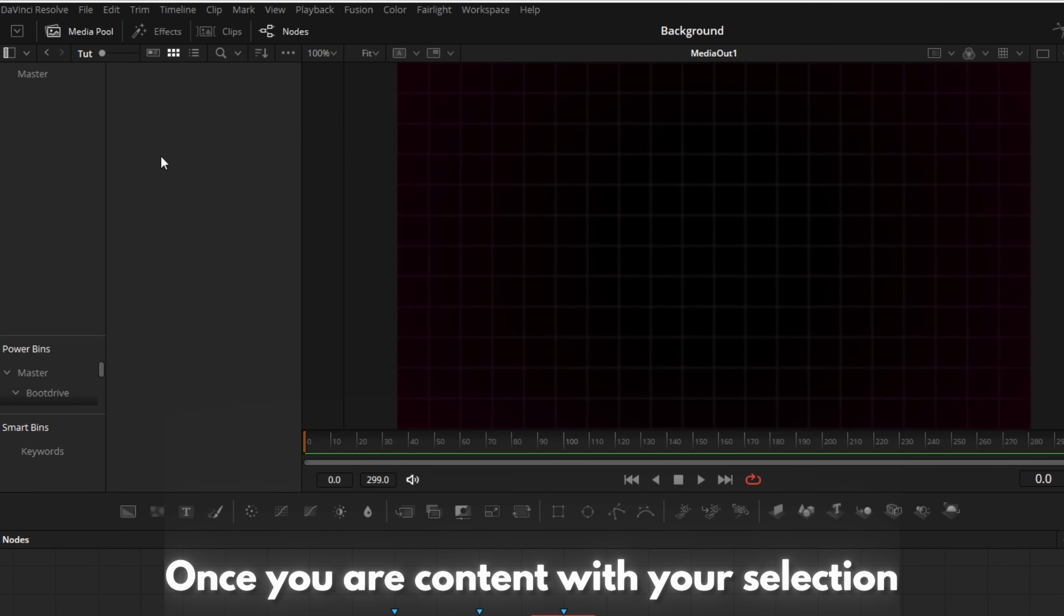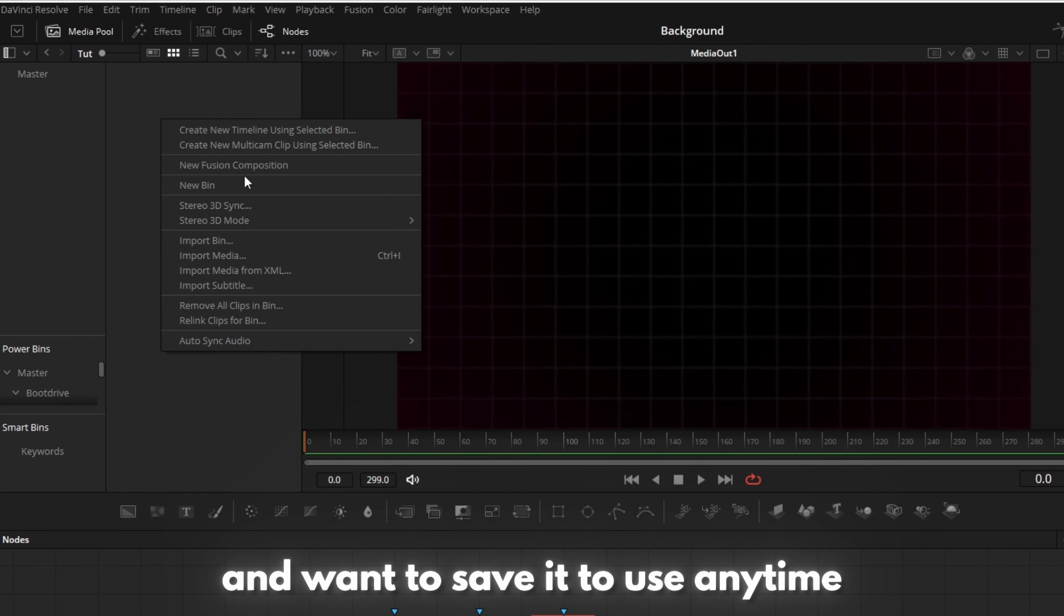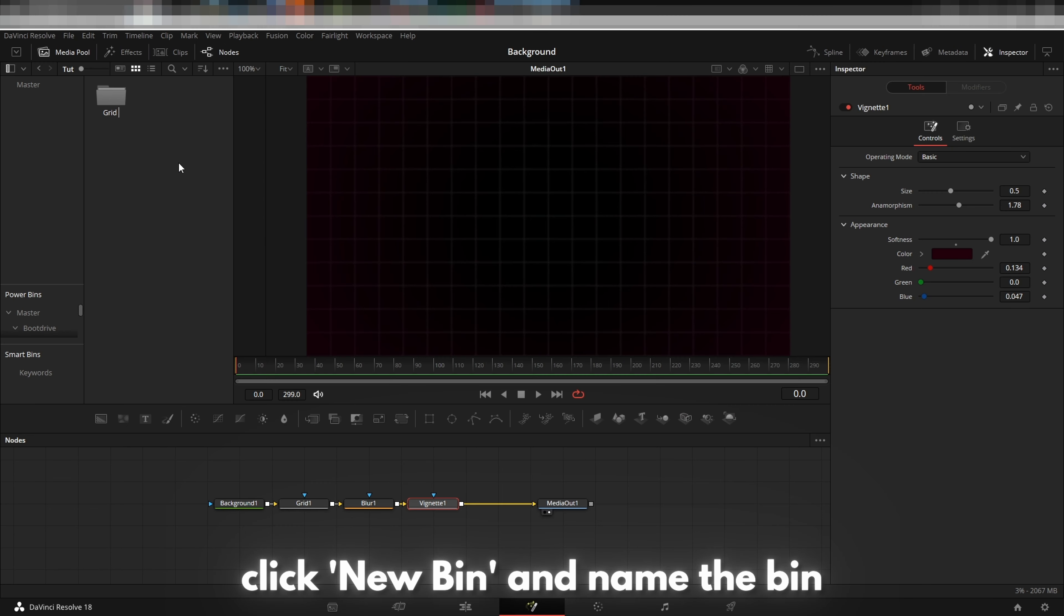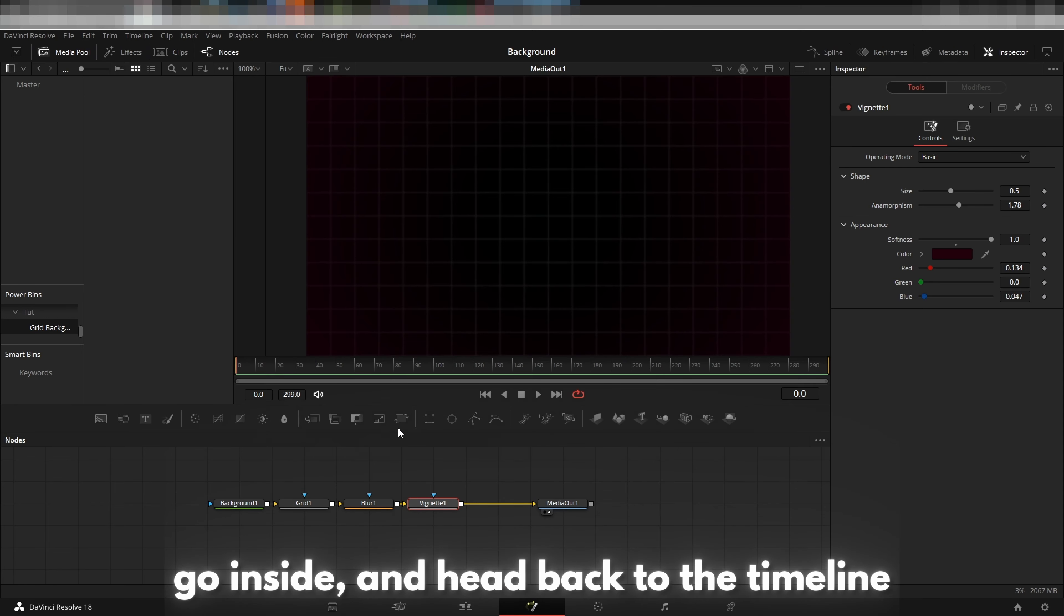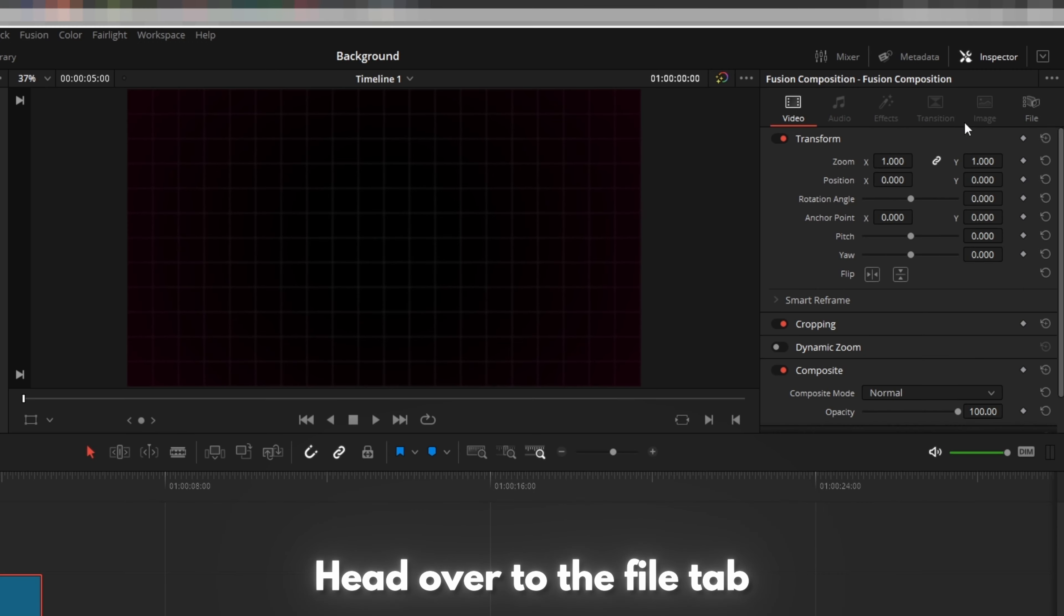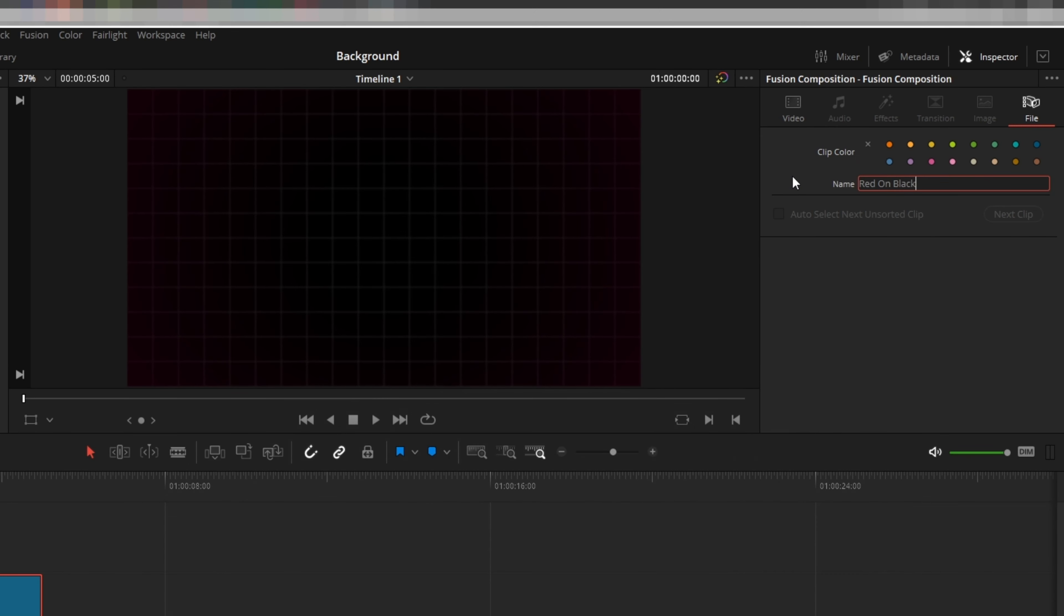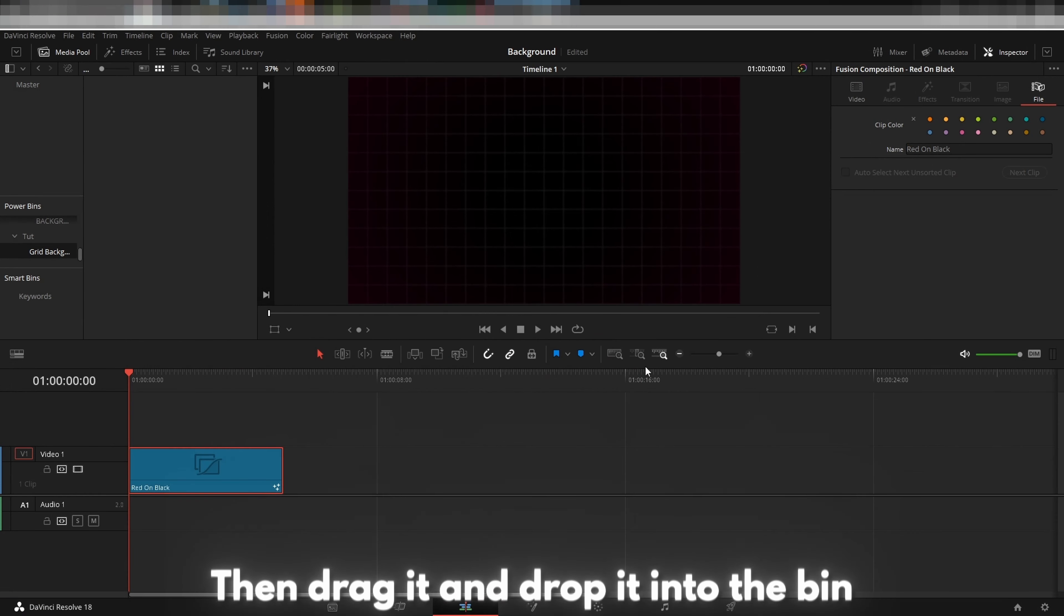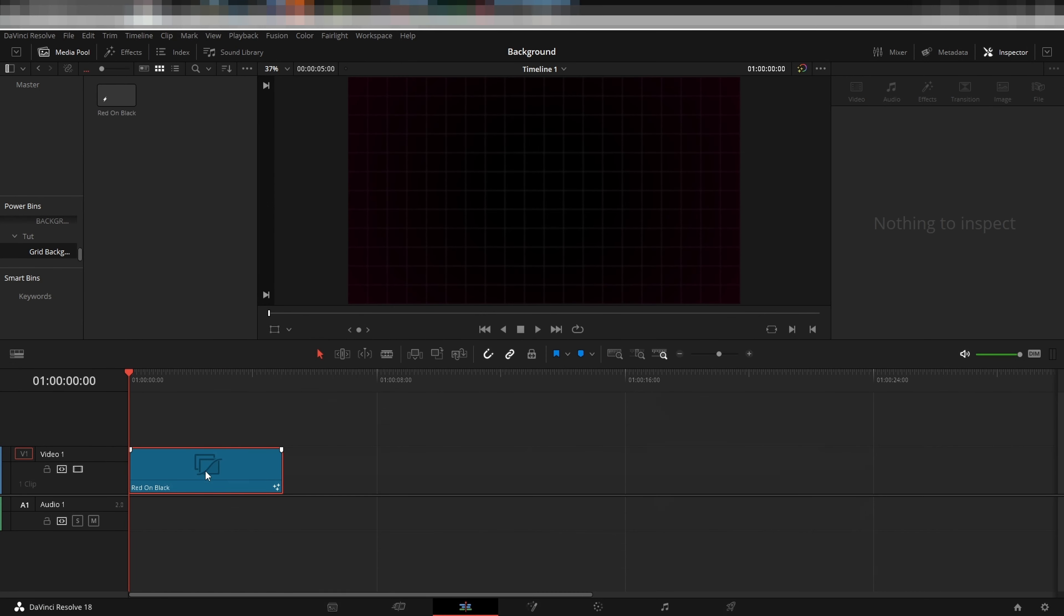Once you are content with your selection and want to save it to use anytime, click new bin and name the bin. Go inside and head back to the timeline. Head over to the file tab and rename the fusion composition. Then drag and drop it into the bin.